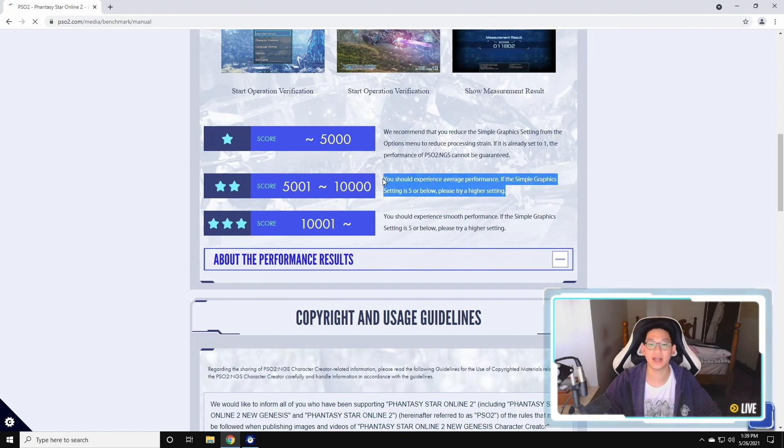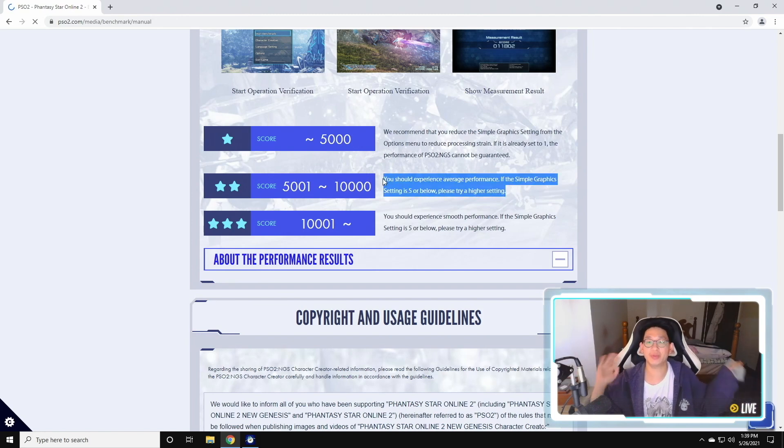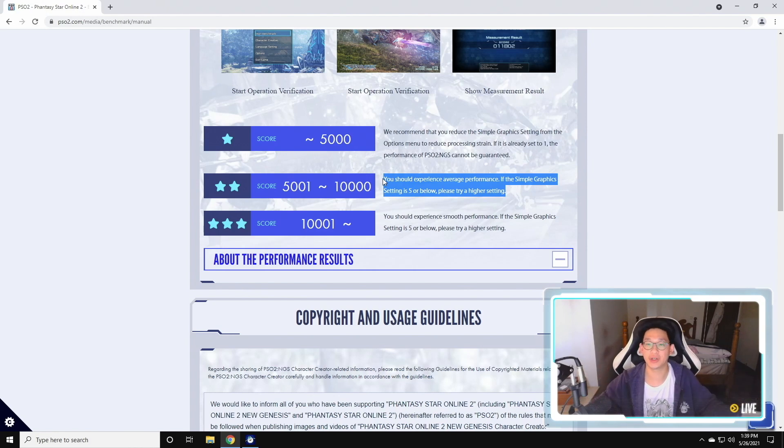And the score you're trying to aim for is at around 5,000 to 10,000. This is like medium, right? This is basically, hey, you're going to be able to play the game relatively well. Things are going to be fine.